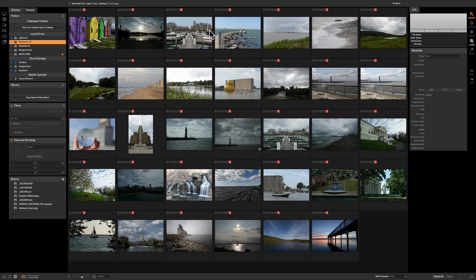In the last video I mentioned that you don't have to import images into On-One Photo Raw 2018. All you need to do is open up the Browse module and in the left-hand panel navigate to wherever you have images on your computer and process them right from there. But what if you have images on your camera, on the memory card, or even on your mobile phone? How do you get the images off those devices onto your computer? It's very easy to do with the import module.